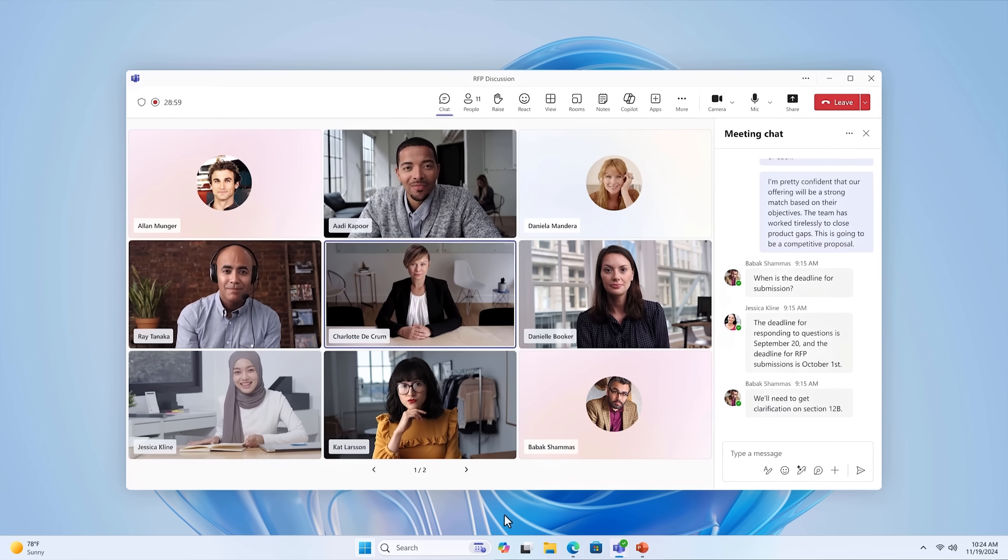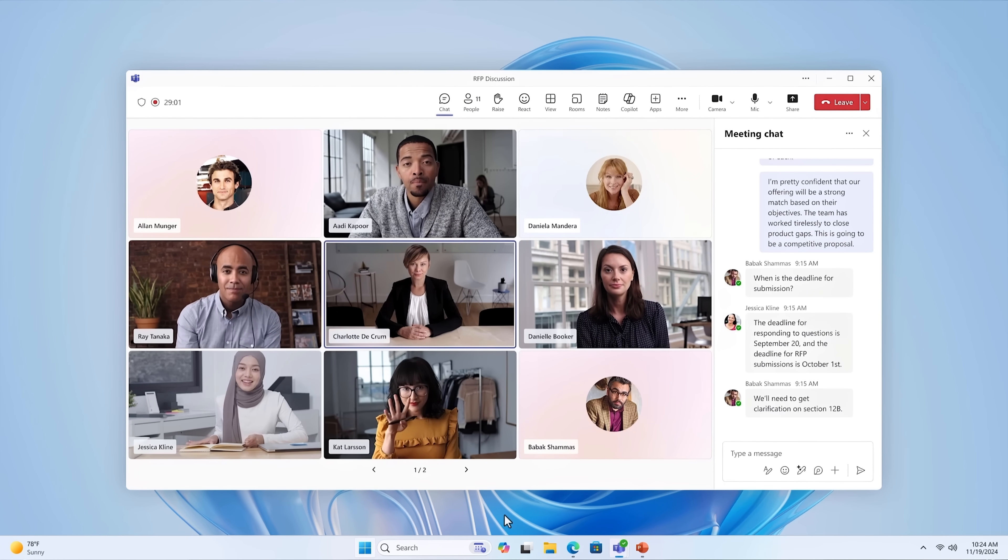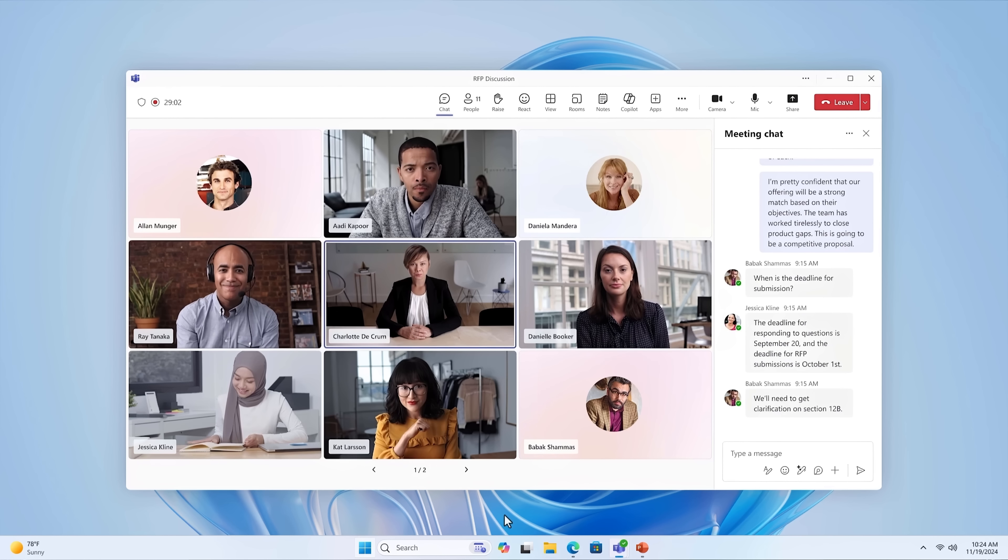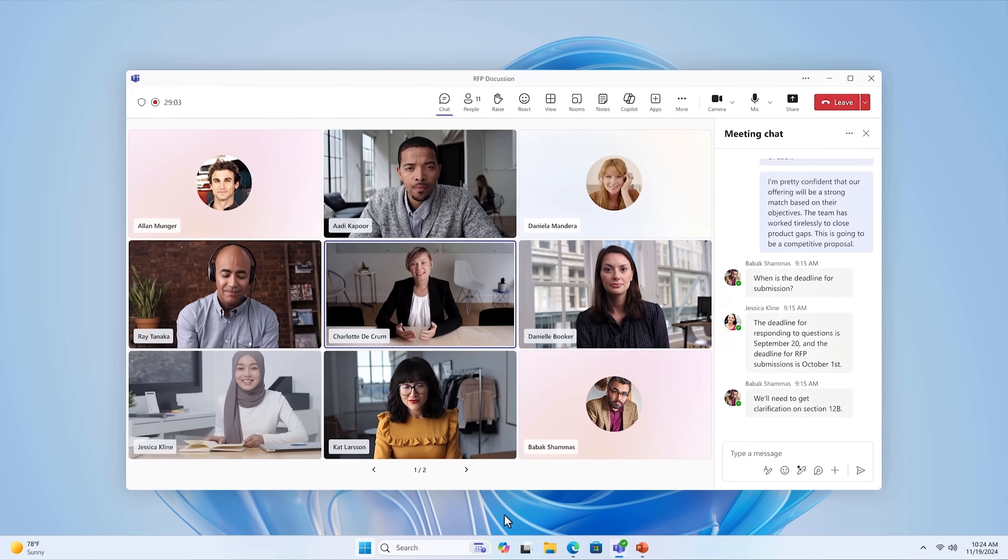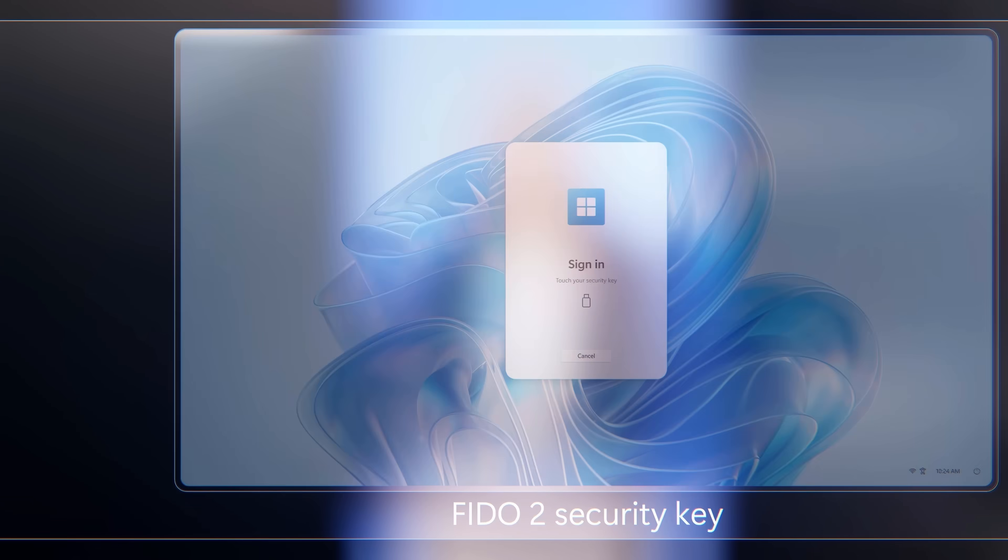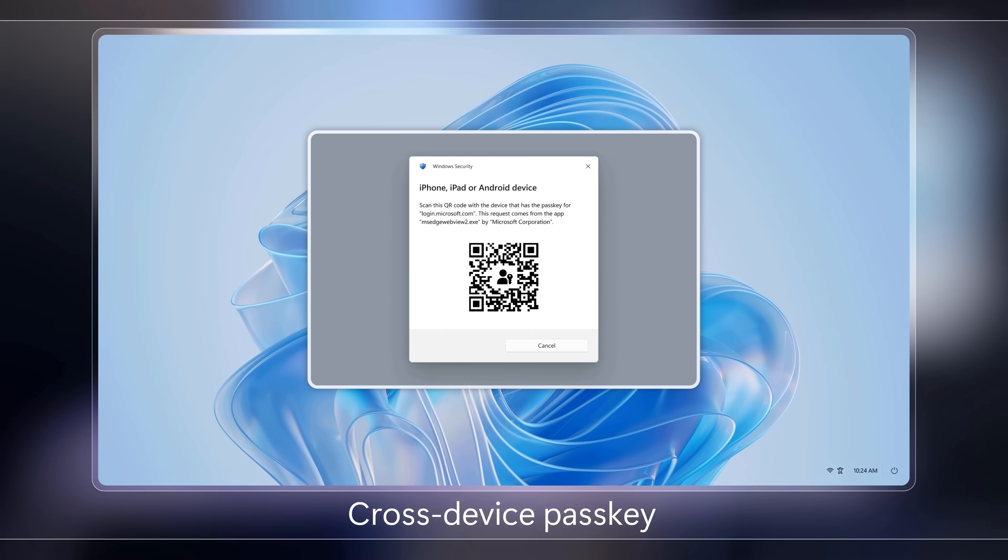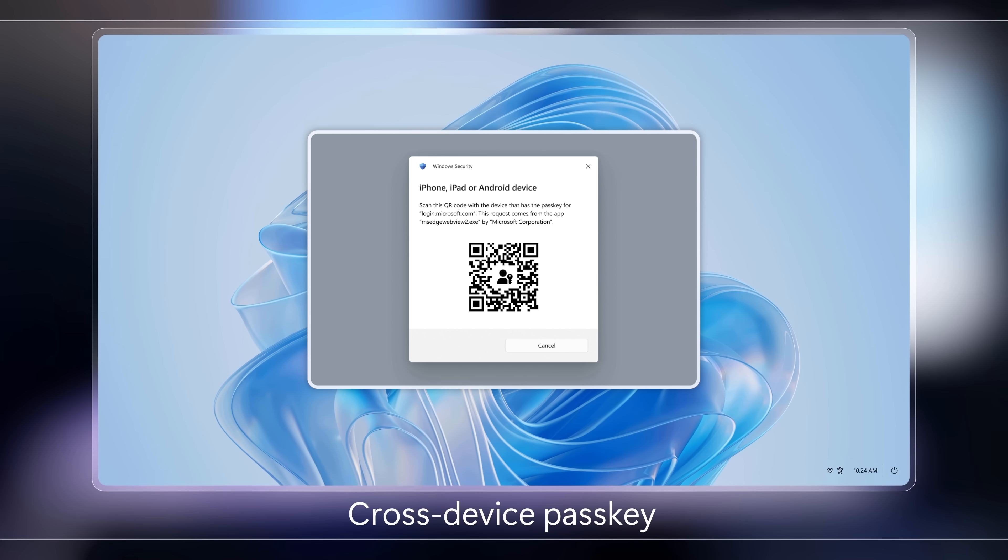And it's also optimized for online meetings with Microsoft Teams, providing highly performant video conferencing. And while you saw me use passwordless authentication, Windows 365 Link also works with FIDO2 security keys and cross-device pass keys.